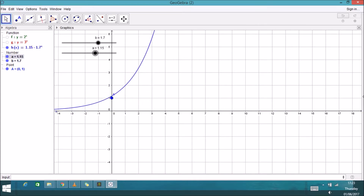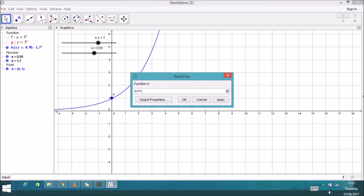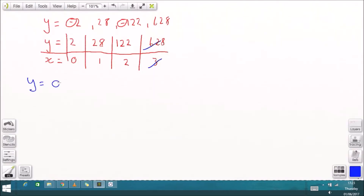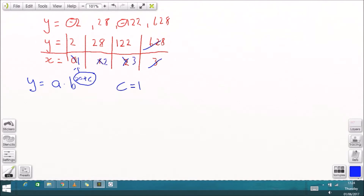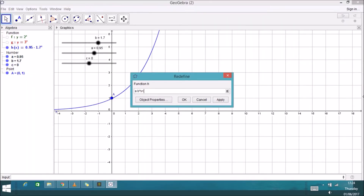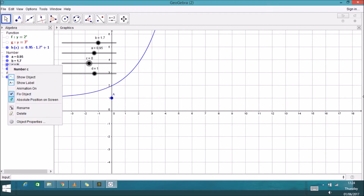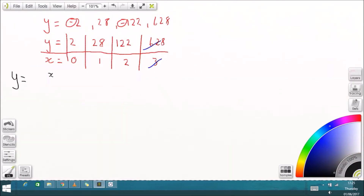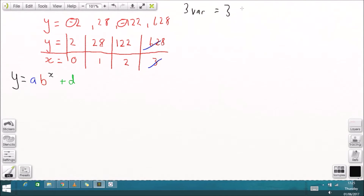Anything to the power of zero is one, so changing B won't change the pivot point at 1 on the y-axis, but changing A will. I'll also add a variable C inside the power, giving A times B to the power of (X + C). Making C equal to one just shifts the power up by one and doesn't change anything meaningful, so C is pointless — we'll remove it. The last parameter is D, which just shifts the whole curve up by adding a constant.